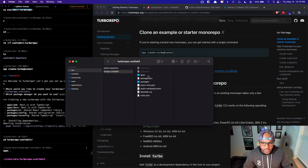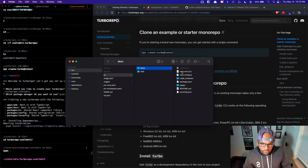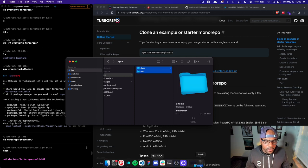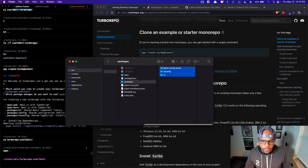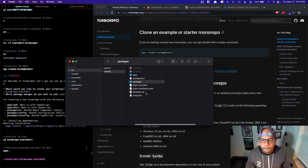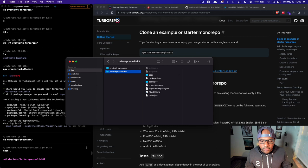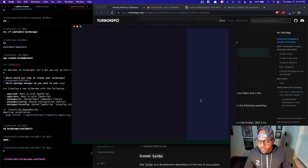I'm going to delete a couple of things I don't need right now. I don't need either of these two apps — the example project comes with some Next.js apps and I don't want those because we're doing SvelteKit. I don't want these packages either. With that done, let's open this up in VS Code.